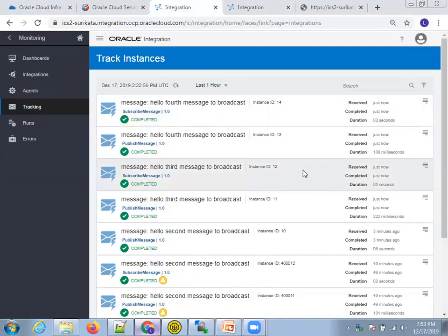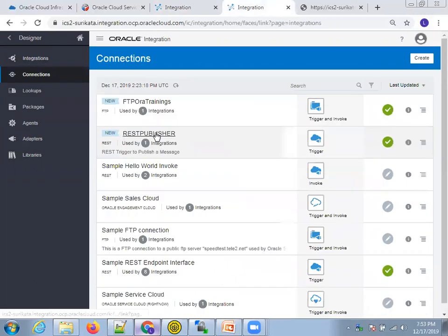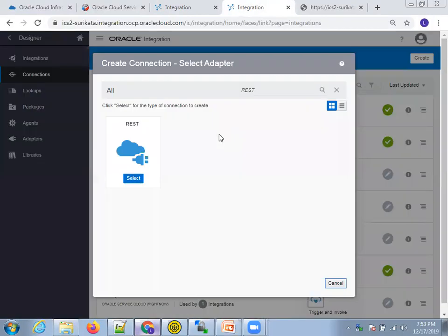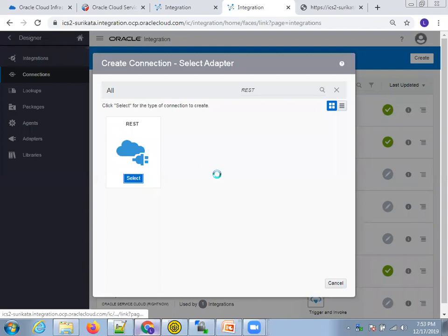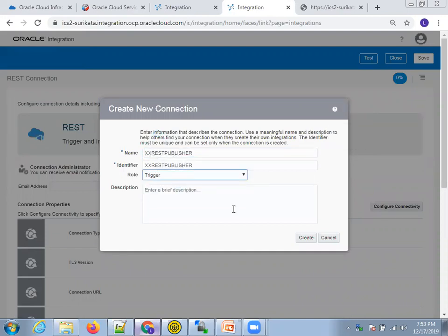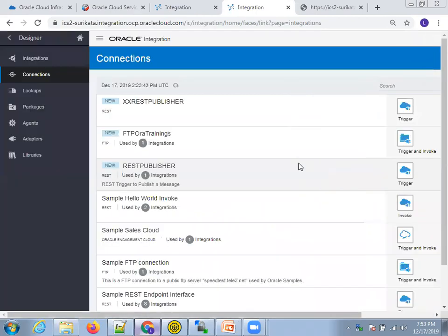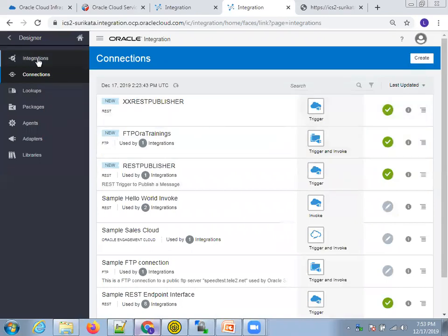Now let's do it from scratch. The first thing required is a REST connection to publish a message. Go to Connections, I'll say REST, give the name as XX REST Publisher so it won't be confused with the existing one. Click on Create — the role is just Trigger. Click on Test, Save it, and Close it. XX REST Publisher connection is done.